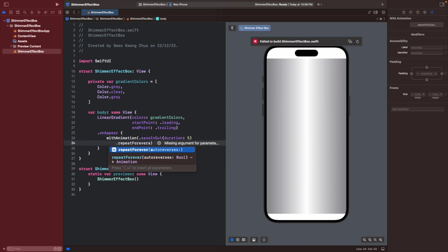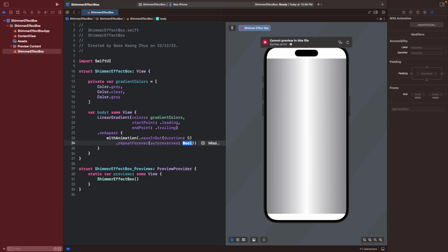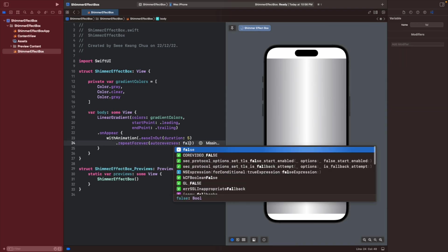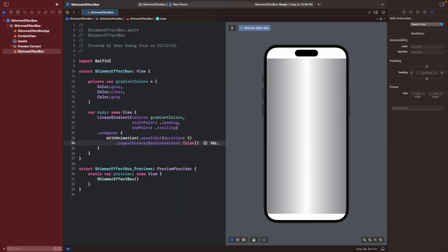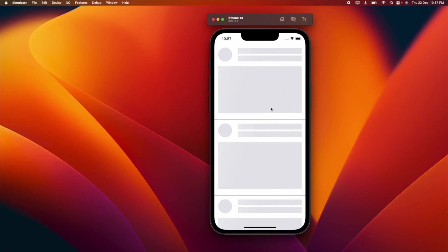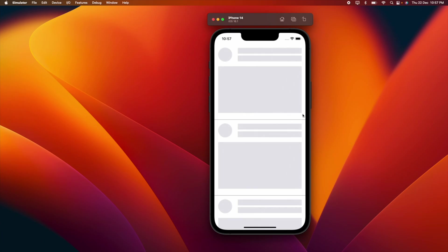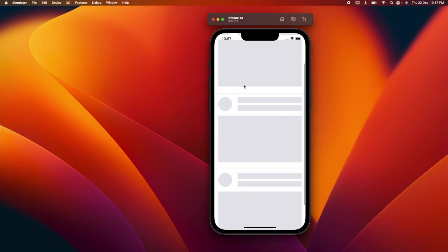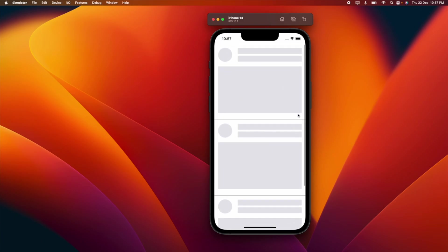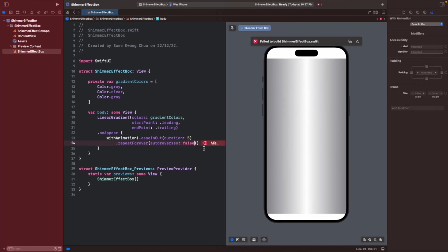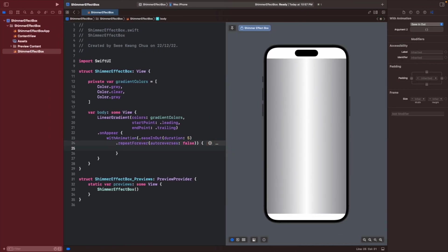Auto reversal, so we will give a false so that the animation will not reverse. What it means by reverse is it will move from here to here. You can see that when you repeat it, it starts from here again to here. But if auto reversal is true, it will go from here back to the top, which is not what we want.